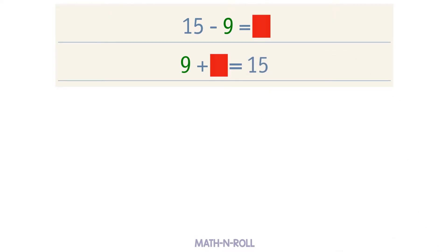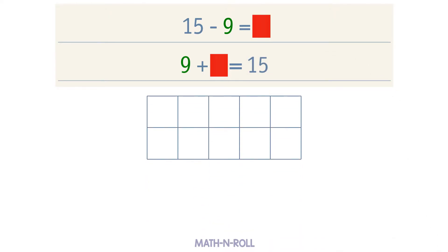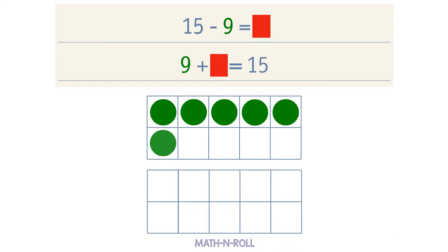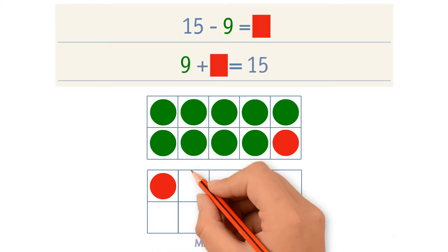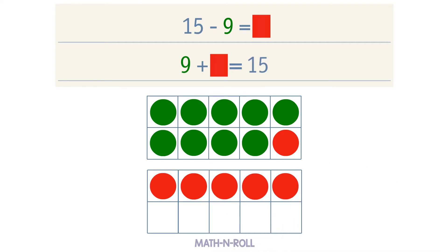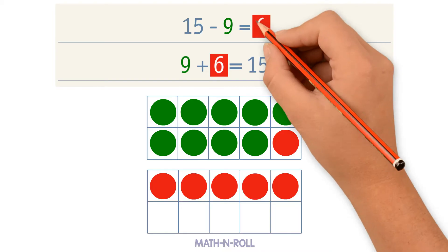Let's use the make a 10 strategy. Take a look at the model. We have 9 circles. Let's make a 10 by adding 1 red circle. Now add more red circles until you reach 15. 5 plus 1 equals 6, so we counted up 6 to get 15. 9 plus 6 equals 15. 6 is our unknown number, so 15 minus 9 equals 6.